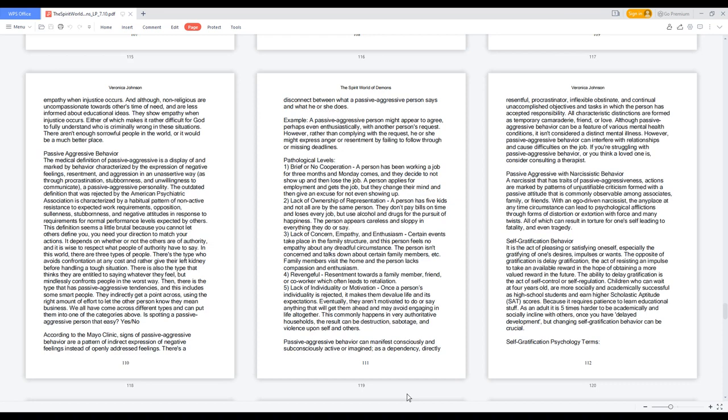Passive-aggressive with narcissistic behavior. A narcissist that has traits of passive-aggressiveness, actions are marked by patterns of unjustifiable criticism formed with a passive attitude that is commonly observable among associates, family, or friends. With an ego-driven narcissist, the anyplace-at-any-time circumstance can lead to psychological afflictions through forms of distortion or extortion with force and many twists. All of which can result in torture for oneself leading to fatality and even tragedy.